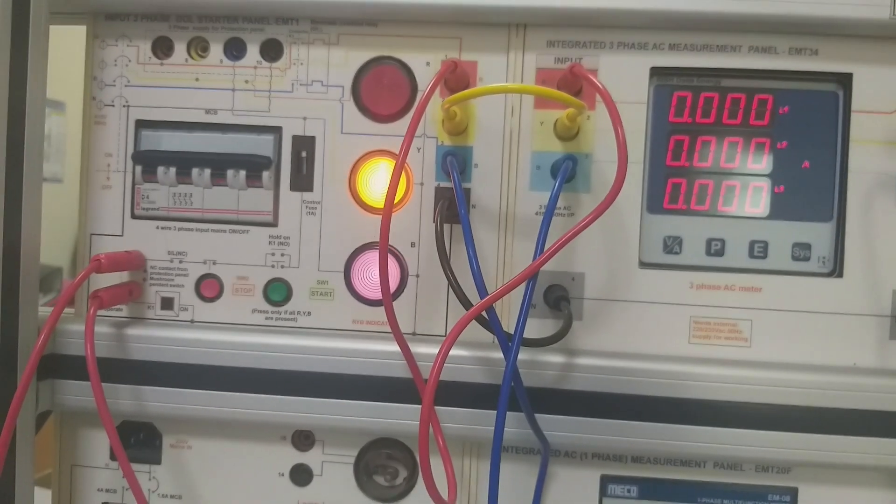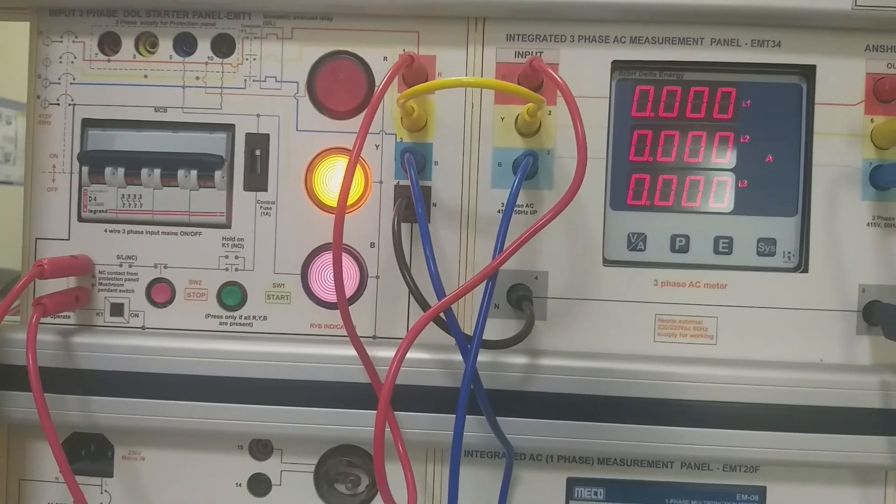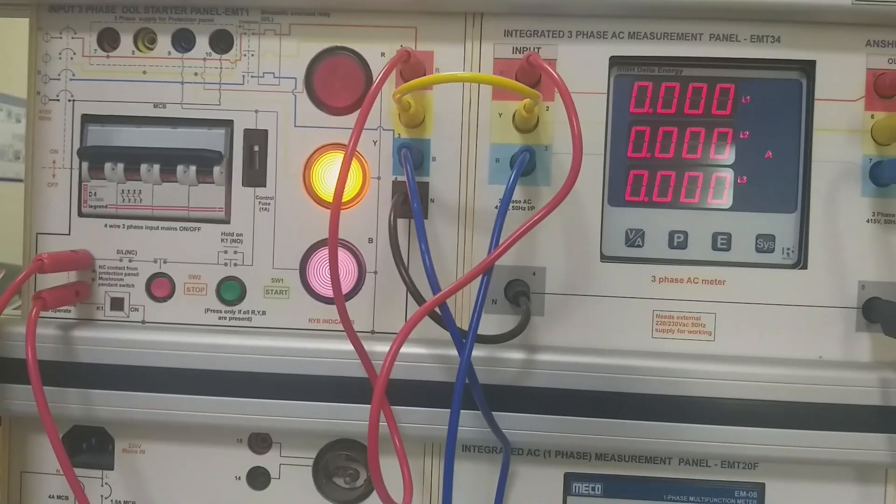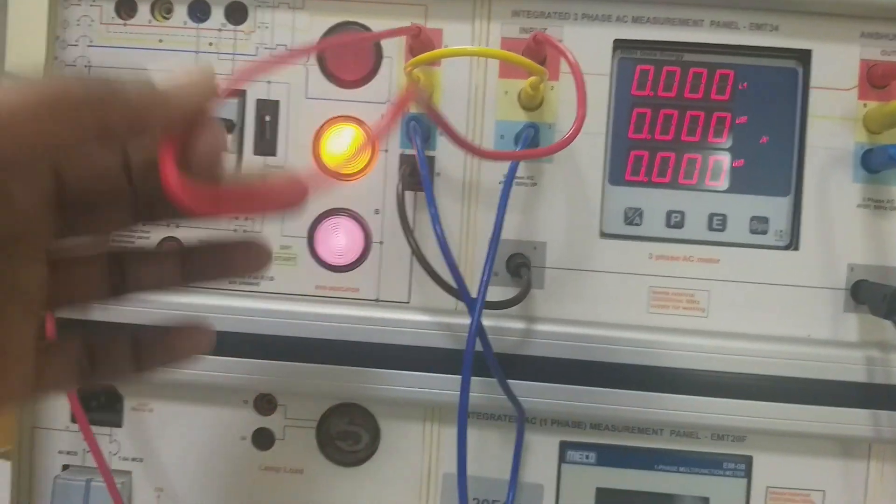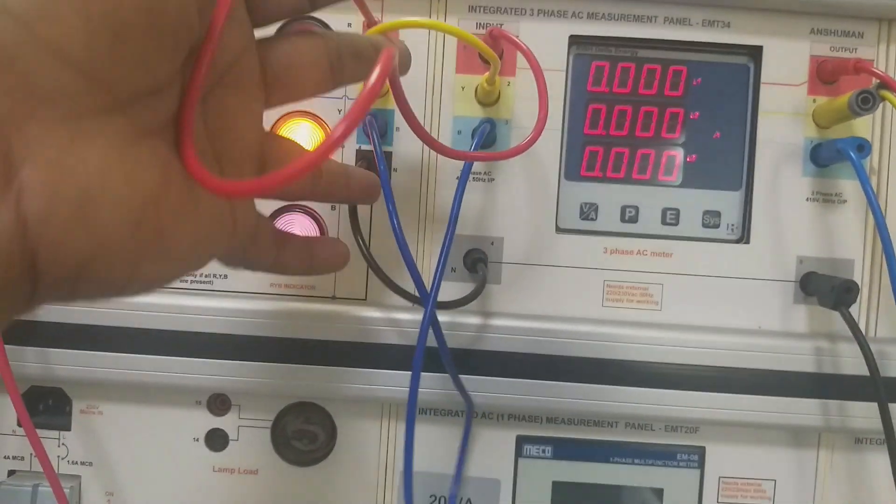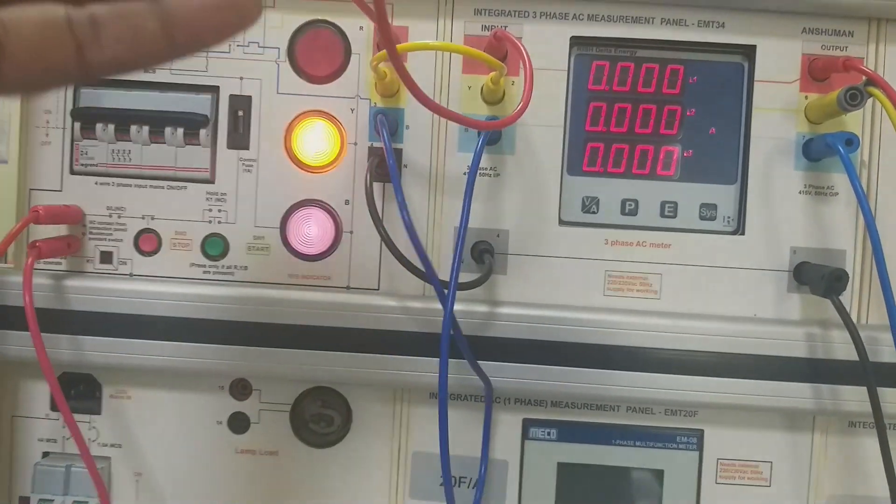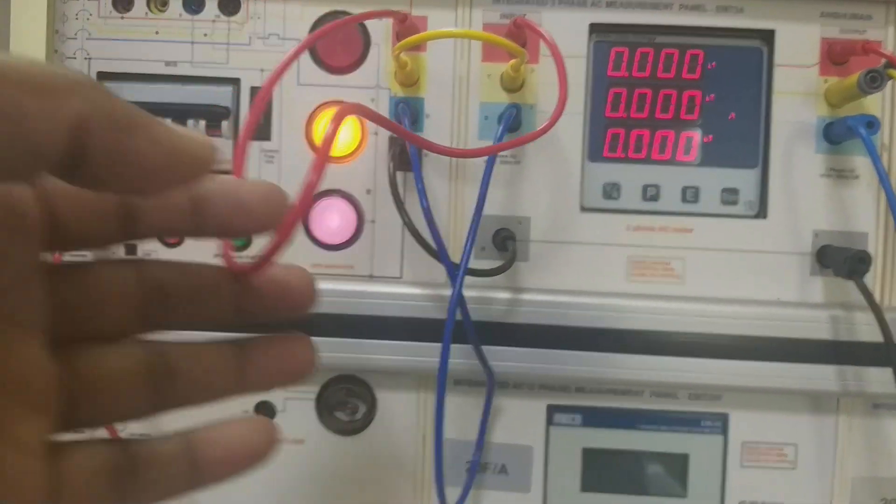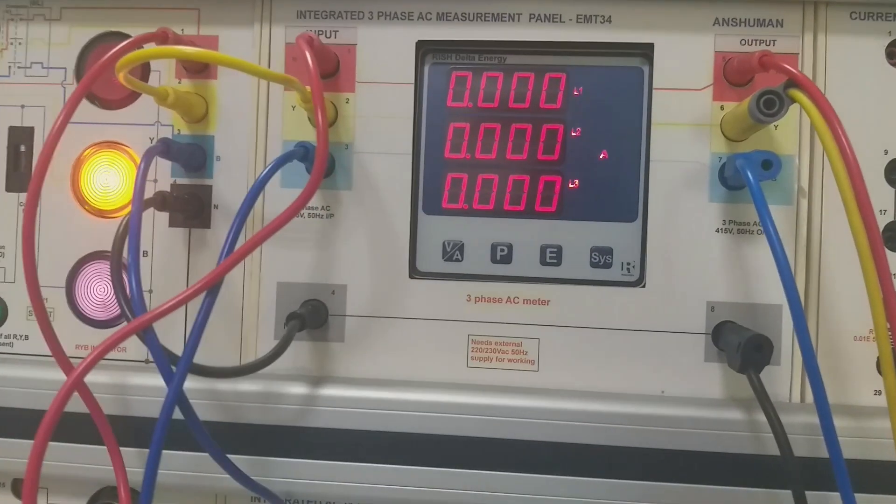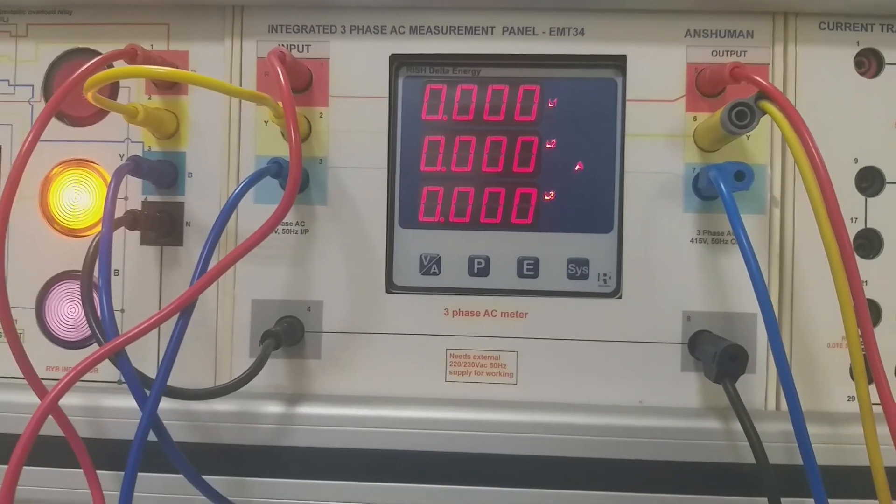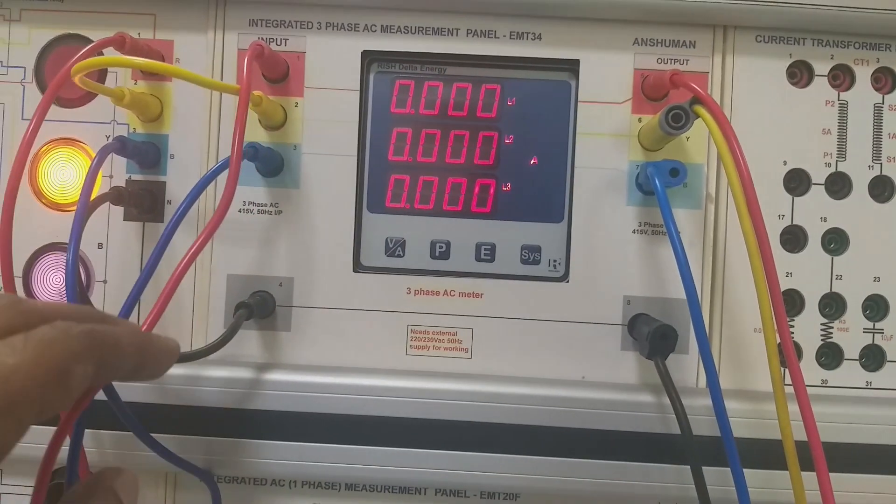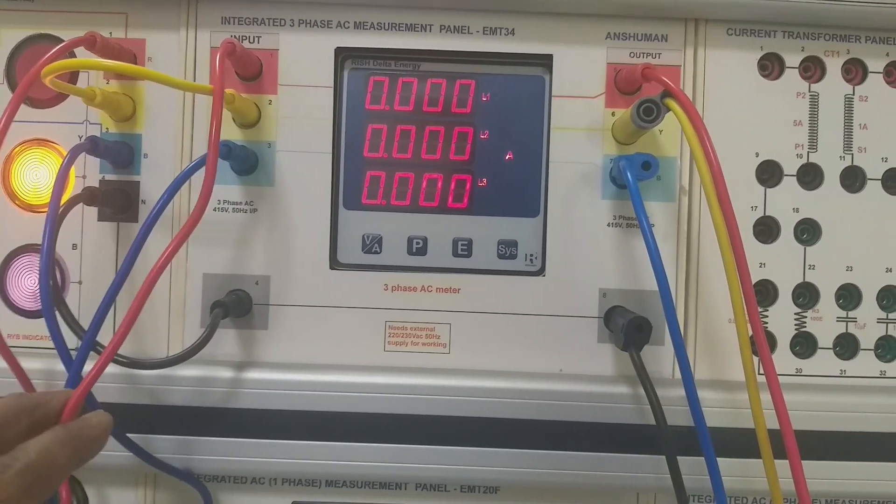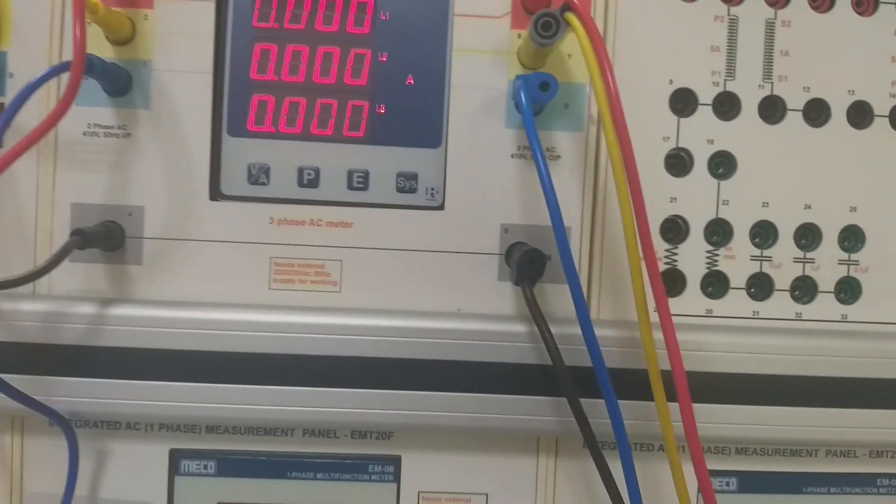Hi guys, today I am going to demonstrate how the three-phase induction motor is started using an auto-transformer. Let us see the connection: L1, L2, L3, neutral, which I followed using red, yellow, blue, and black color code. I have a measurement device here where I can see the current, voltage, power, and other parameters as well.